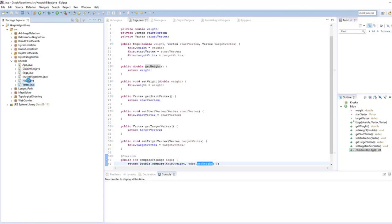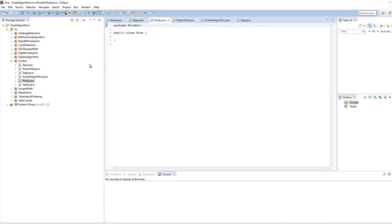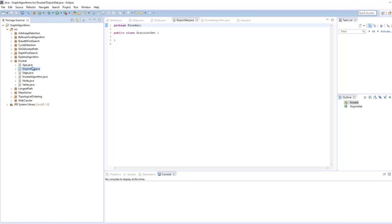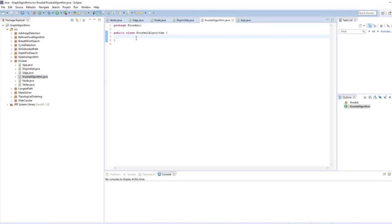The node class will be the building block for the disjoint set, implemented as a tree-like structure. The Kruskal algorithm itself will be very compact and readable. In the next video, we implement the disjoint set. The node is the building block of the disjoint sets, and we implement them with a tree-like structure instead of a linked list implementation.